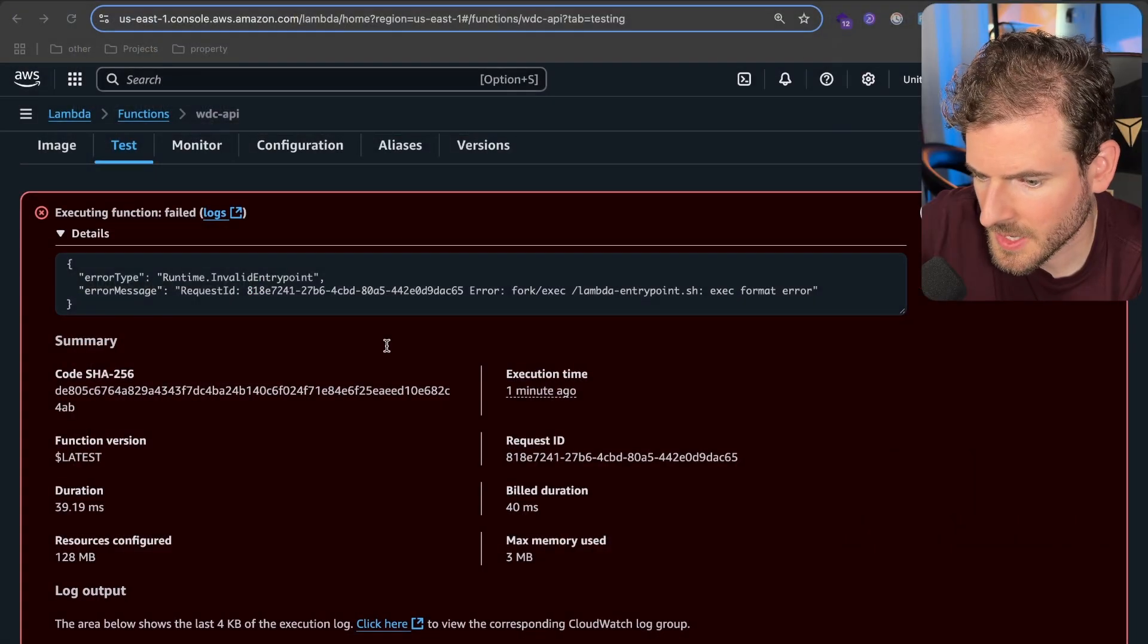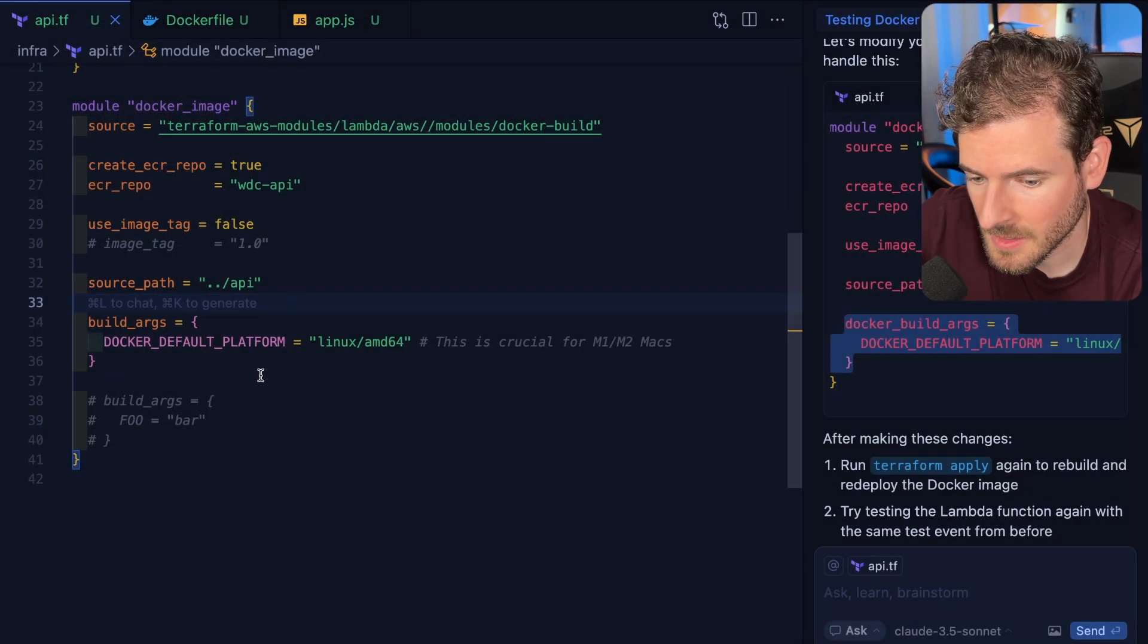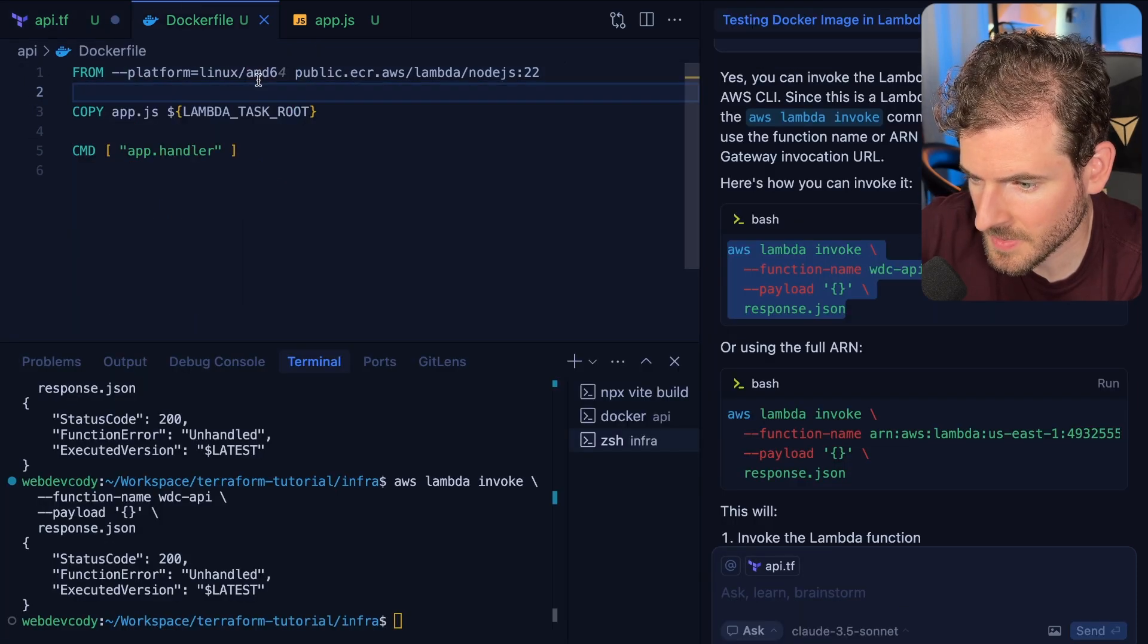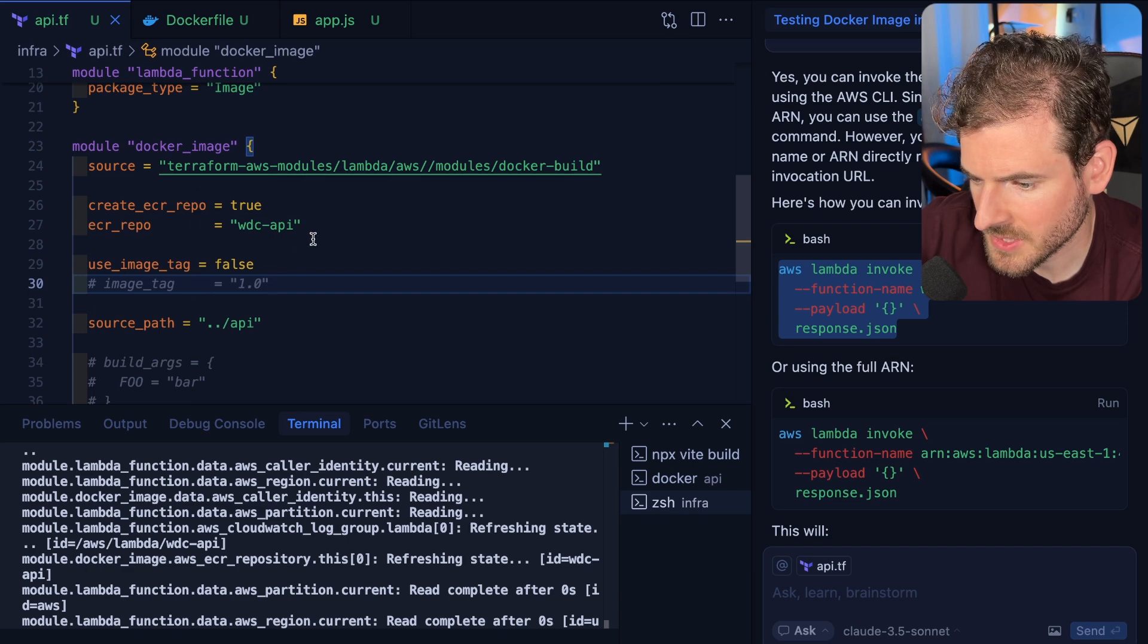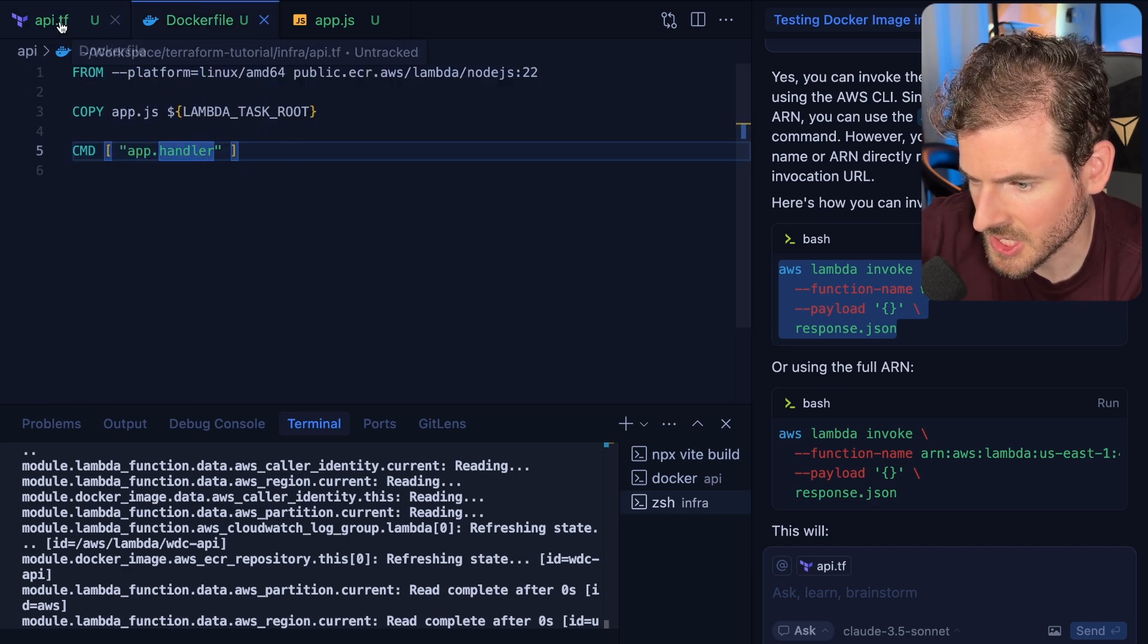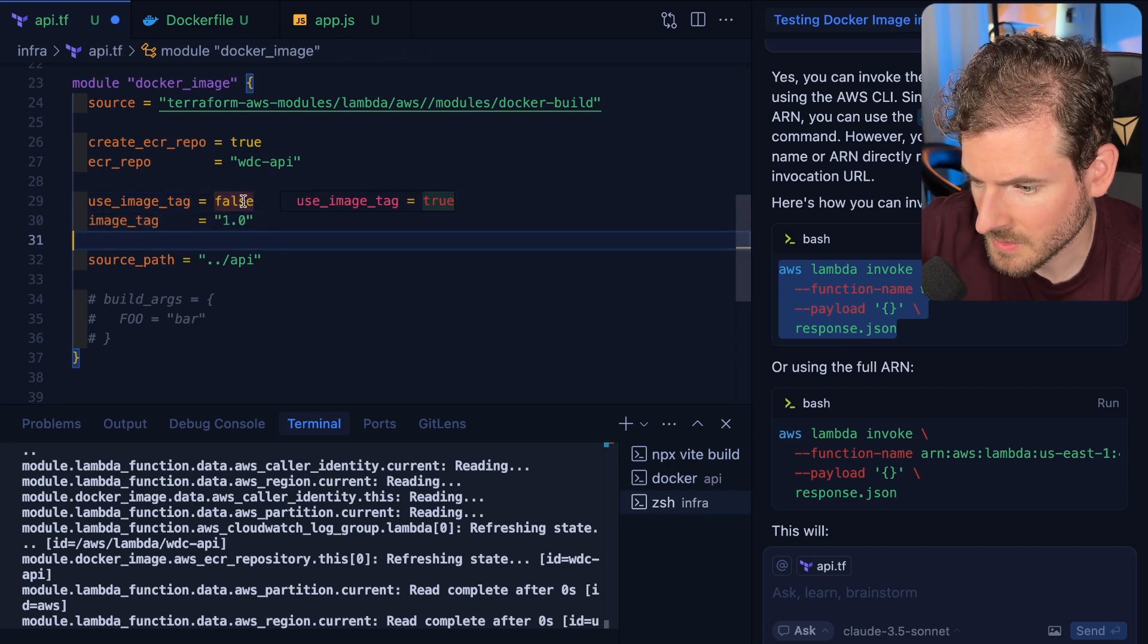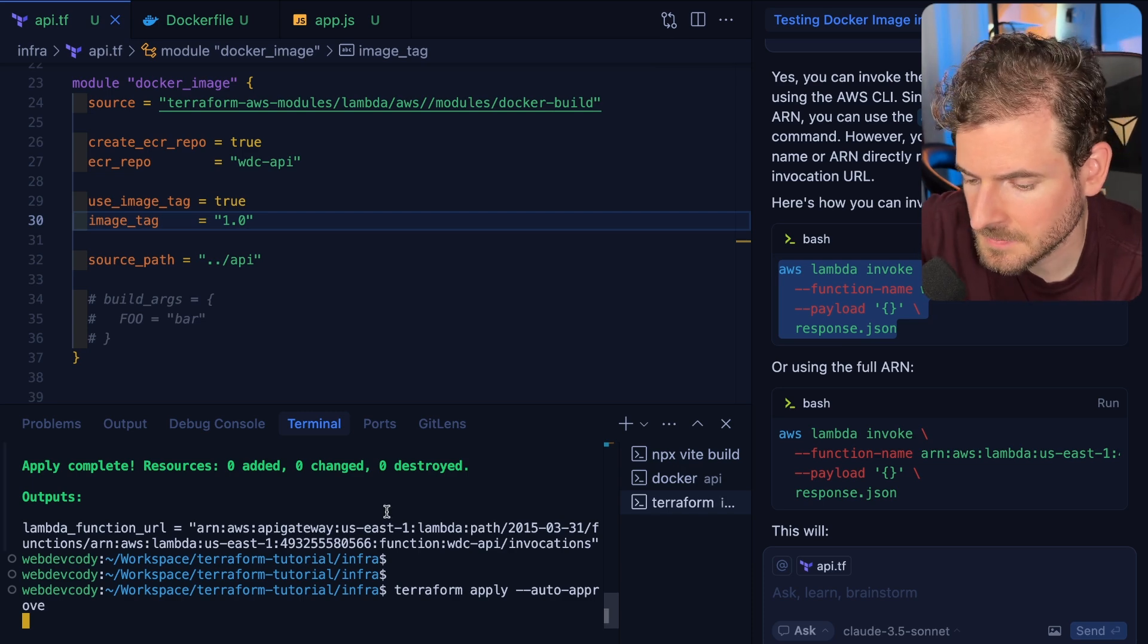So we are getting a little error and it might be because I built this image on my laptop which is Mac but Lambda is going to be running on Linux. For what I'm seeing we should probably force this to be Linux AMD 64. And I think we're going to have to force this thing to rerun because right now I don't think it determines if this thing has changed. So we could probably just force the image tag to be one or something and just say true. Let's try this just to see if we can get it out there.